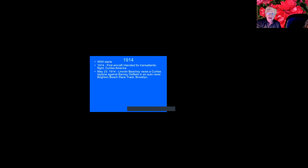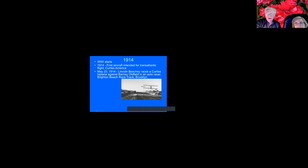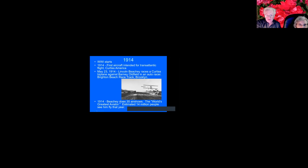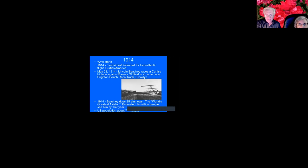So then World War I starts. And World War I is amazing because aircraft development really speeds up. Other things that happened that year, Curtiss builds the first seaplane intended to fly across the Atlantic, but the war interrupts that. But Lincoln Beachy races a Curtiss biplane against Barney Oldfield at the Brighton Beach racetrack in Brooklyn. The race ends when Beachy crashes on the track. But there they are. But there they are, Beachy in the airplane and Oldfield in his racer. In 1914, he does 35 air shows and is termed the world's greatest aviator. They estimate 14 million people see him fly that year and the U.S. population is only 74 million. So that's a pretty good fraction of the American.